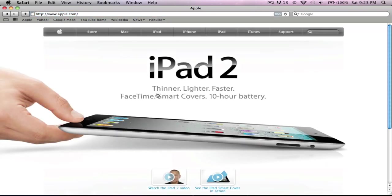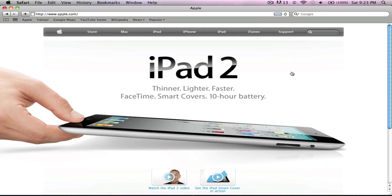iPad 2: thinner, lighter, faster, FaceTime, Smart Covers, 10-hour battery. Oh yeah guys, I'm sorry, I said I was gonna get the iPad 2, but I changed my mind. I'm thinking about getting the iPad 3 instead because the iPad 2 is not much of an upgrade for me, even though I've never had one yet. The iPad 3 seems better.